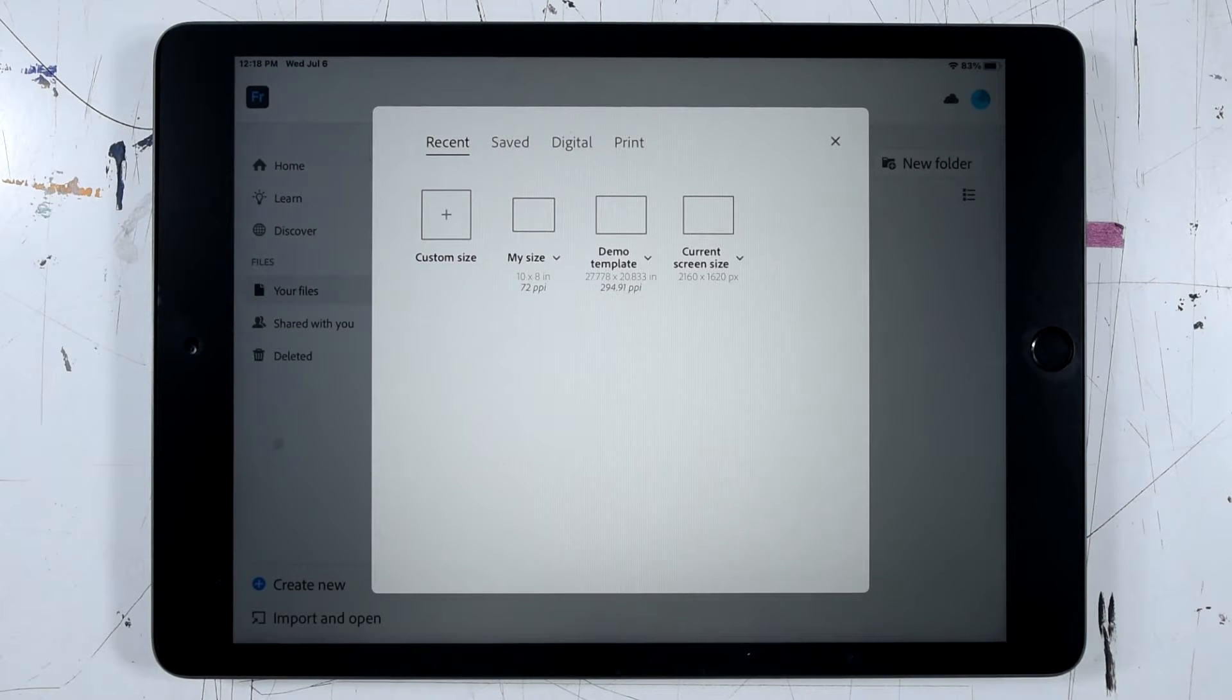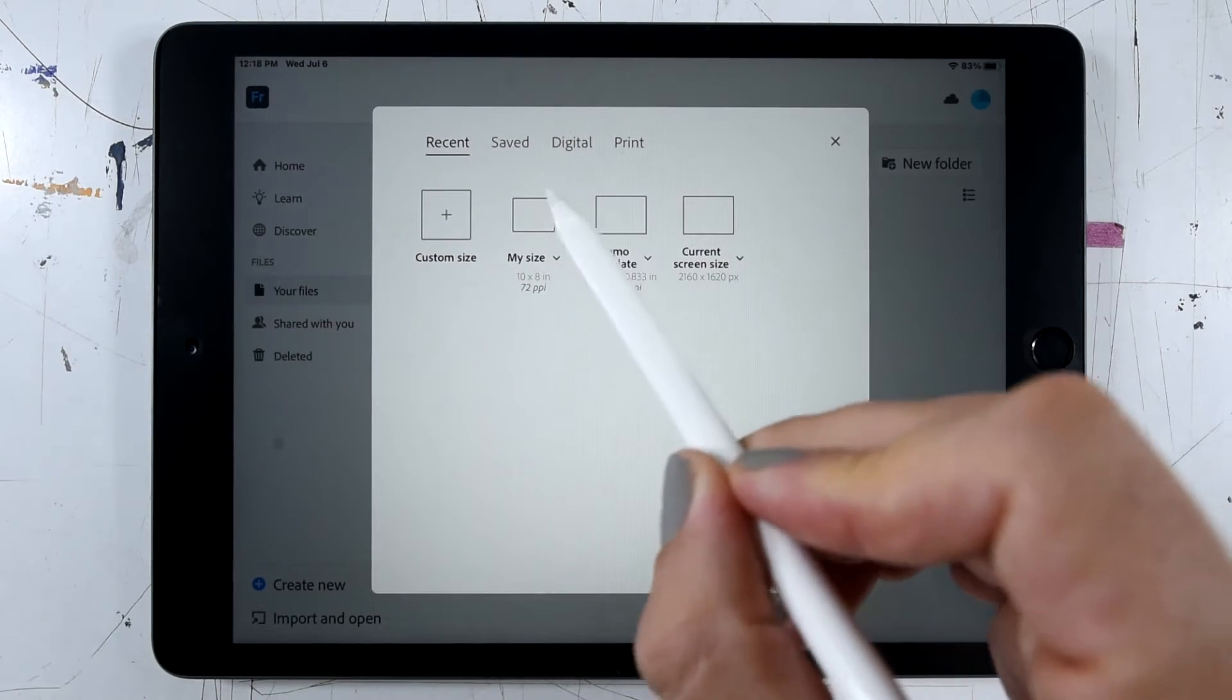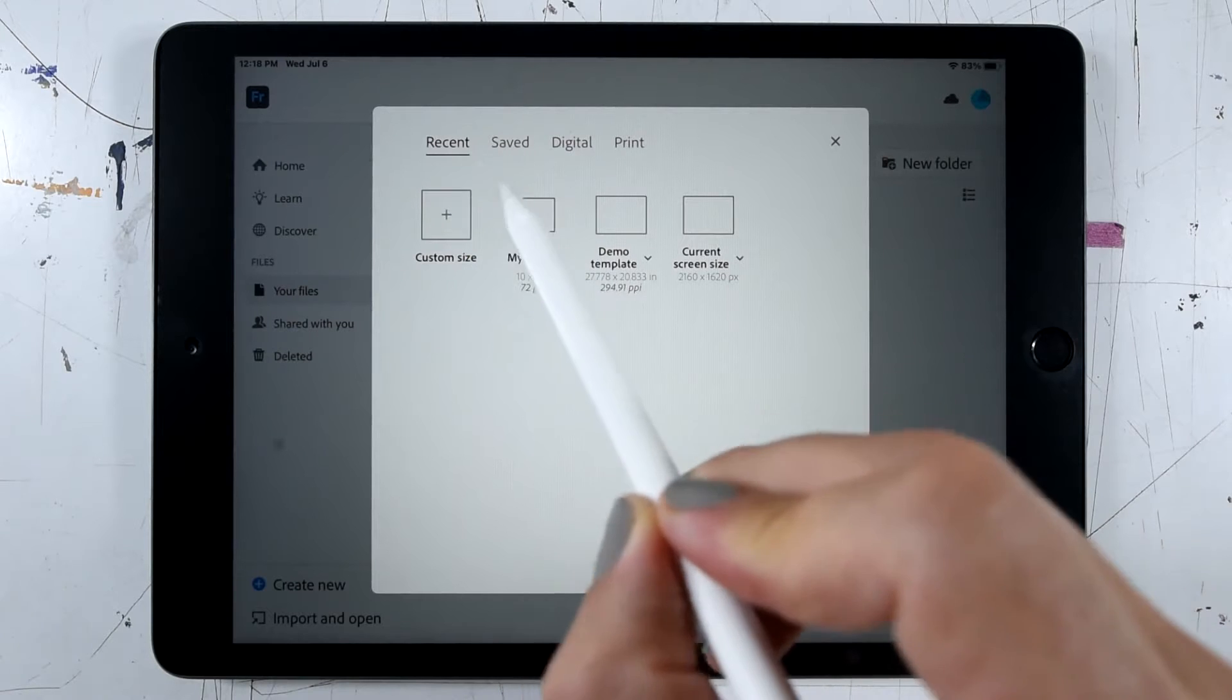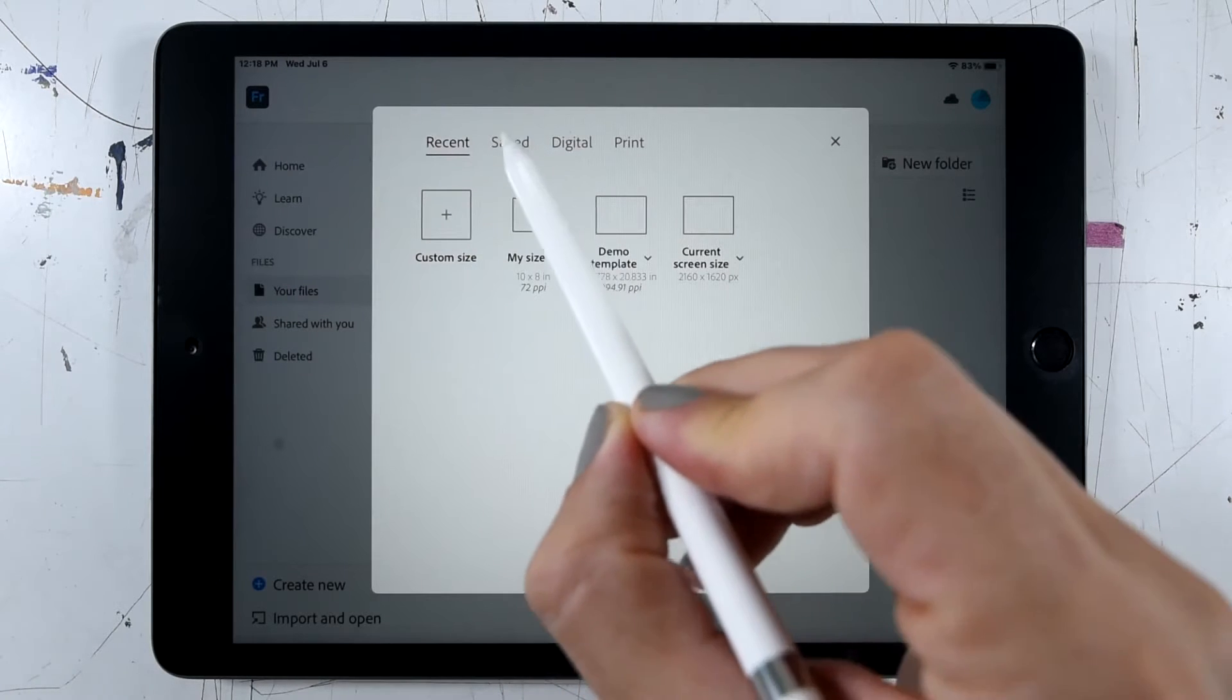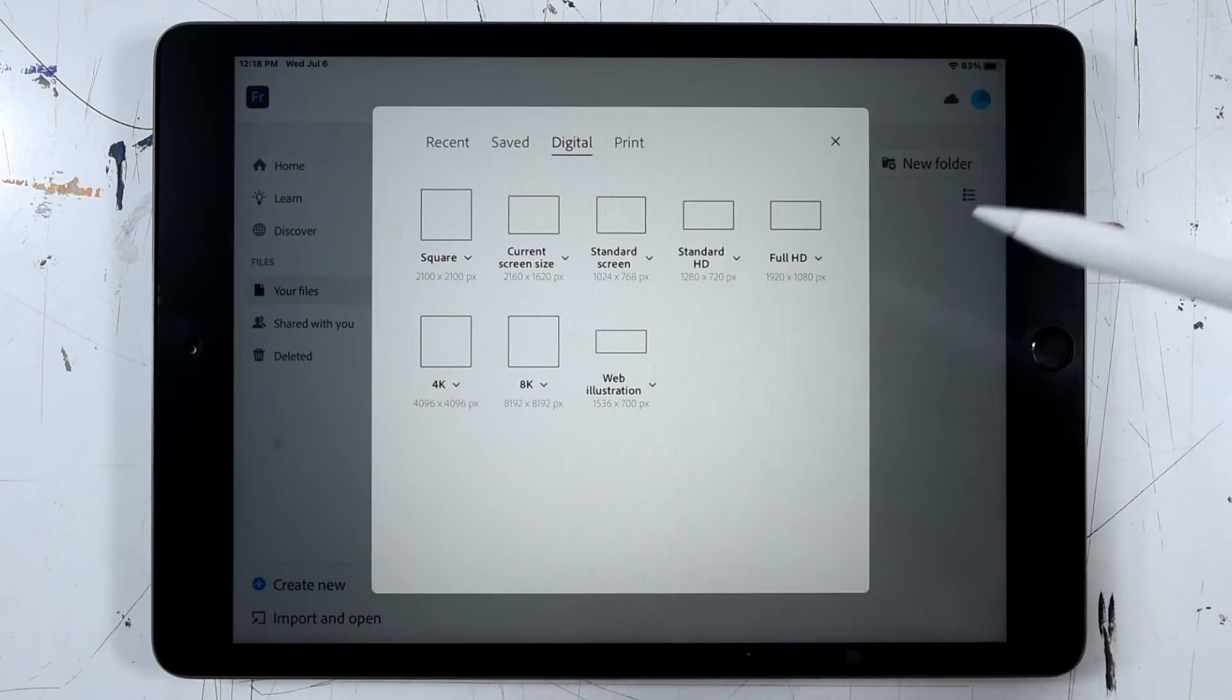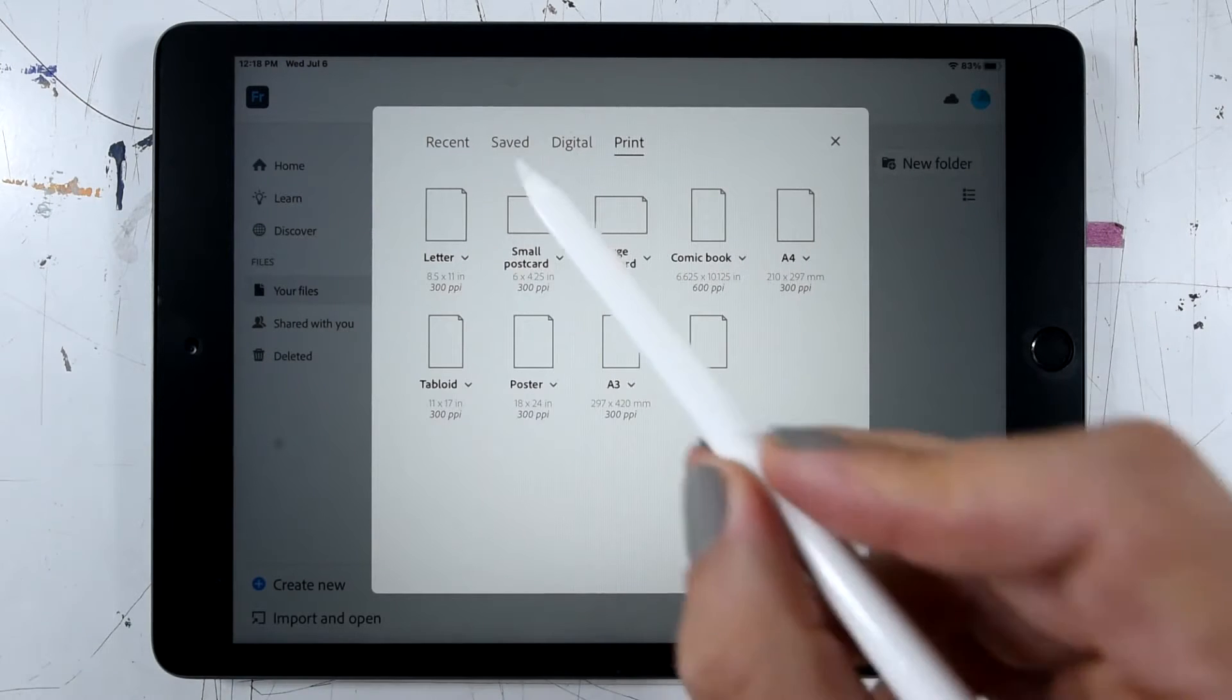This gives us links to saved document templates and you can see I've got a few different tabs here that will give me ones I've used recently, ones that I've saved, and some standard sizes for digital and print artwork.